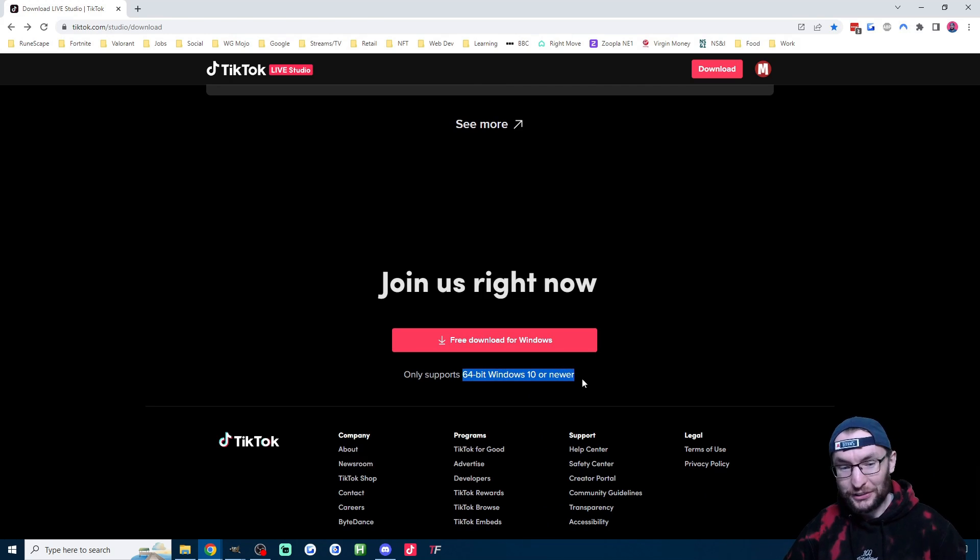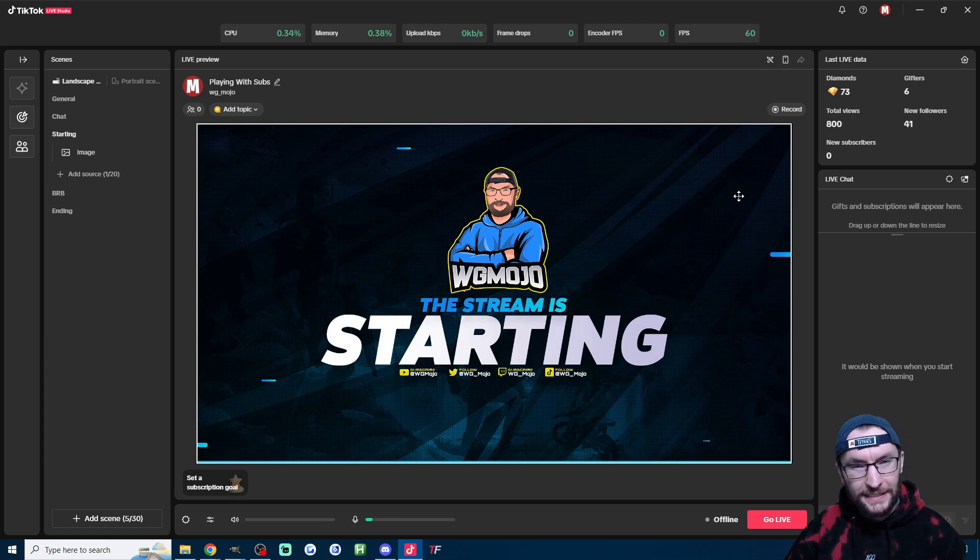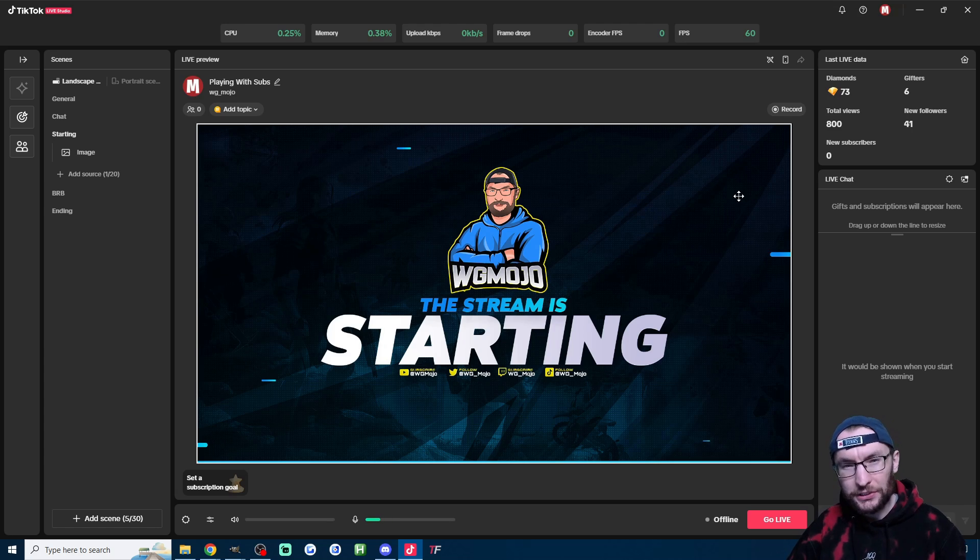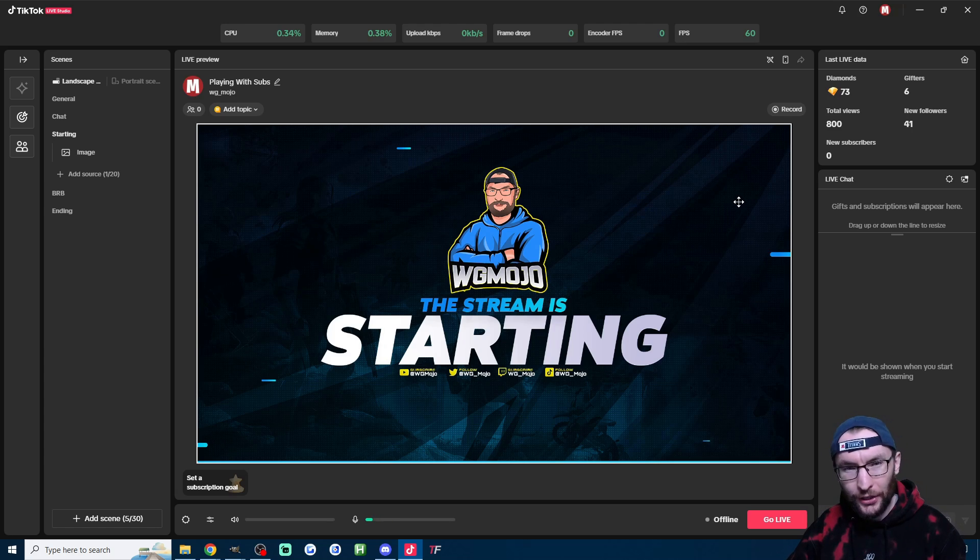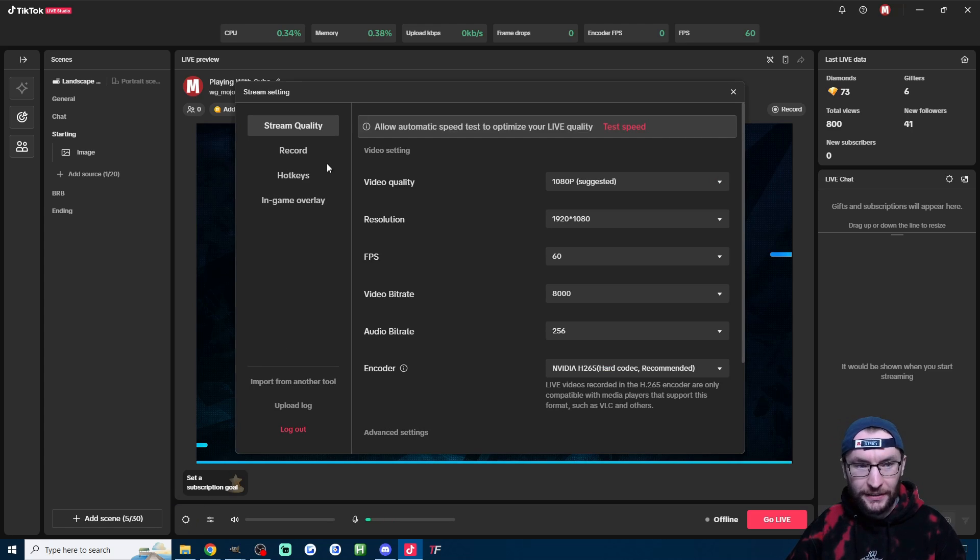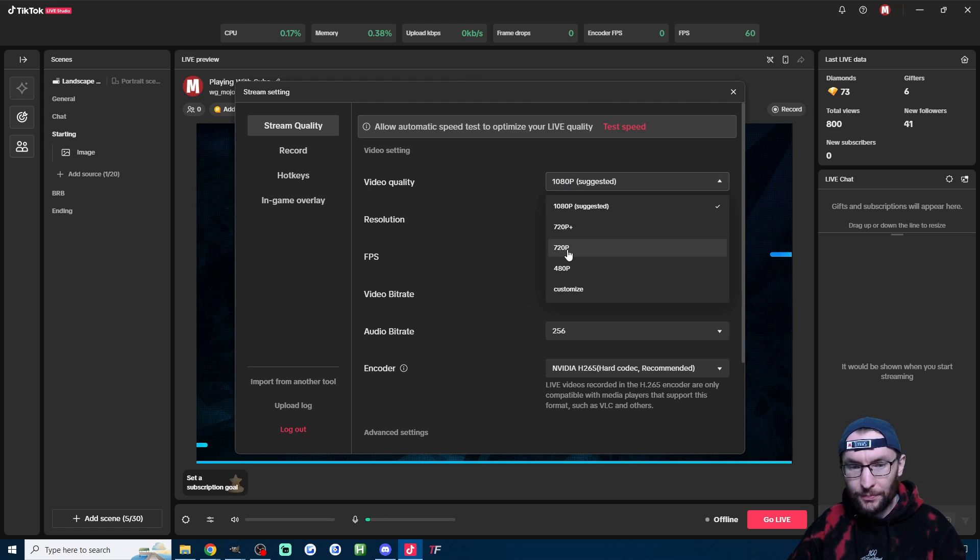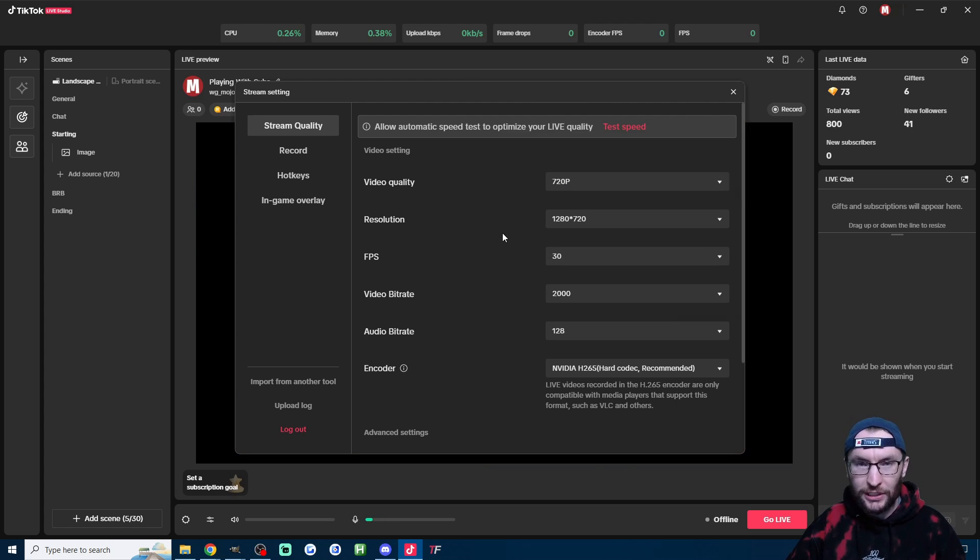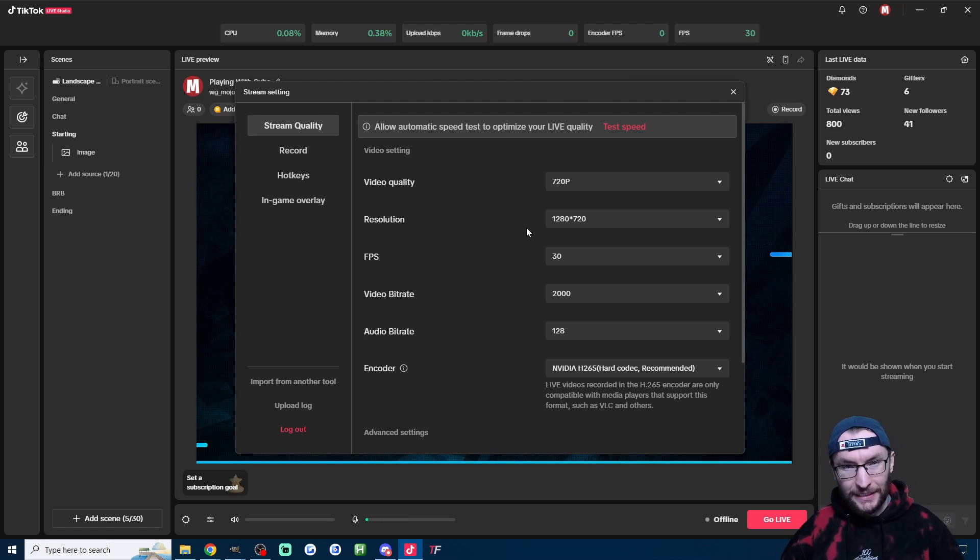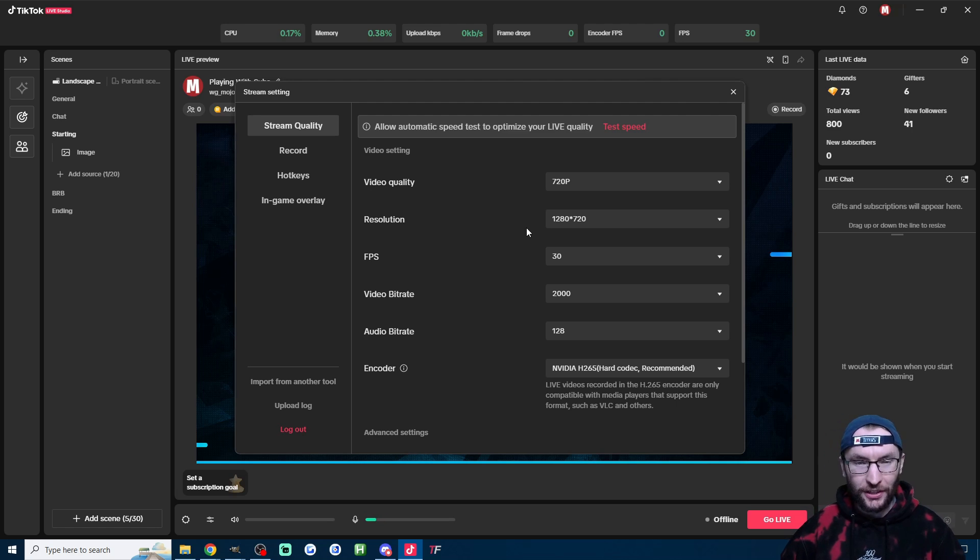I say nothing, it does say 64-bit Windows 10 or newer. Now it states that if you only meet these minimum recommendations, you can only stream in 720p and 30fps. Let's look how to change that in Live Studio. Click on the settings cog, go on stream quality, then change video quality here to the base 720p option. So these are TikTok's recommended settings if you only meet whatever the minimum recommended specifications are.